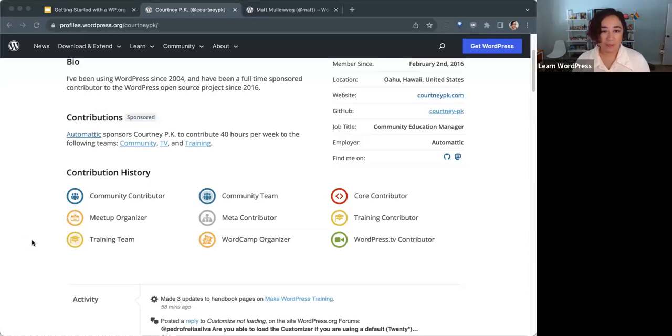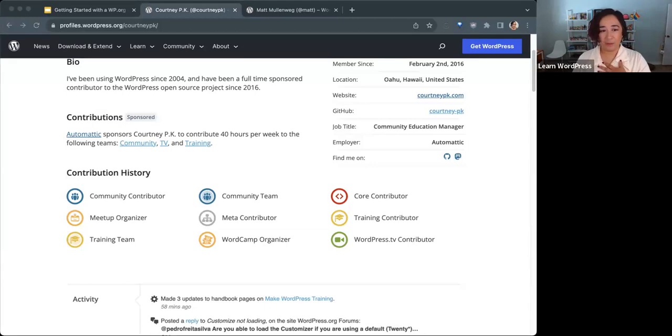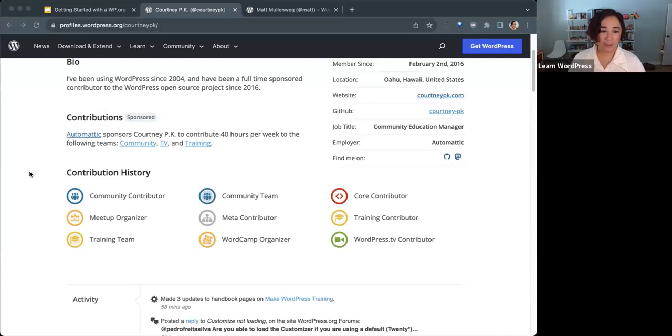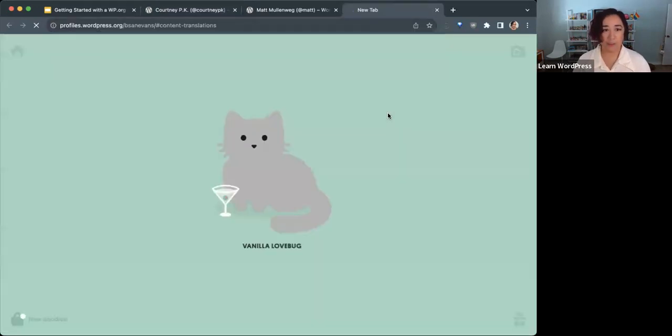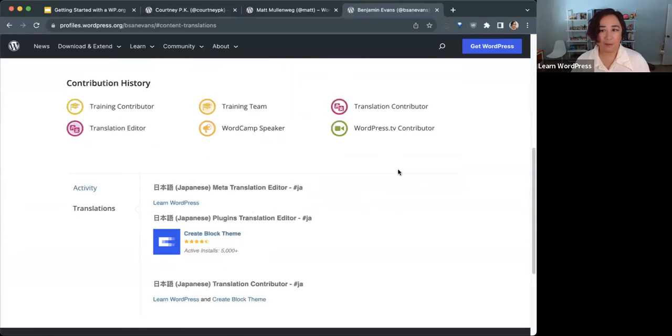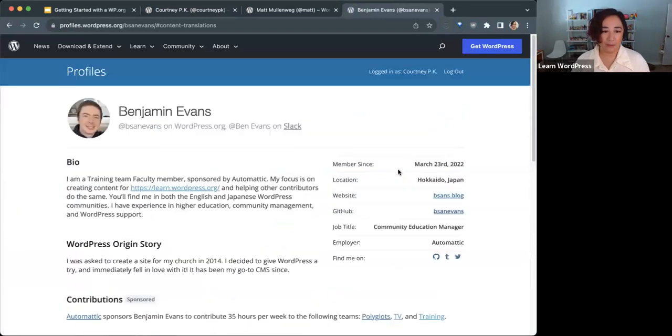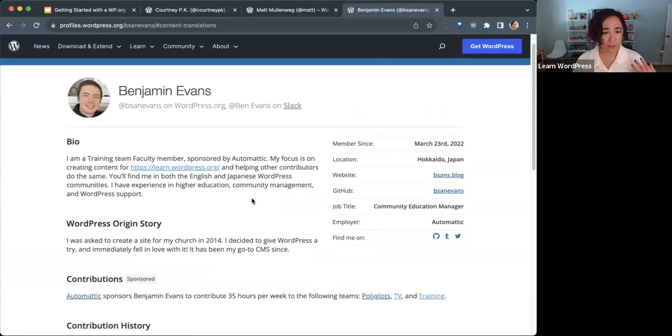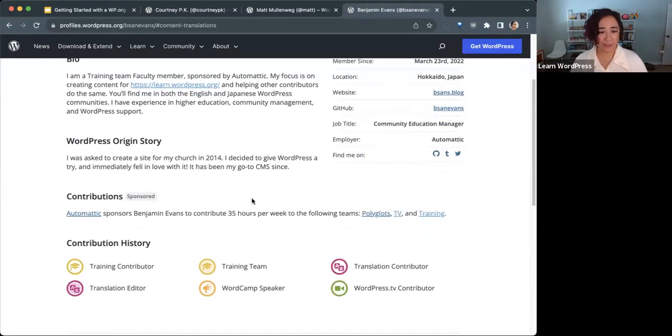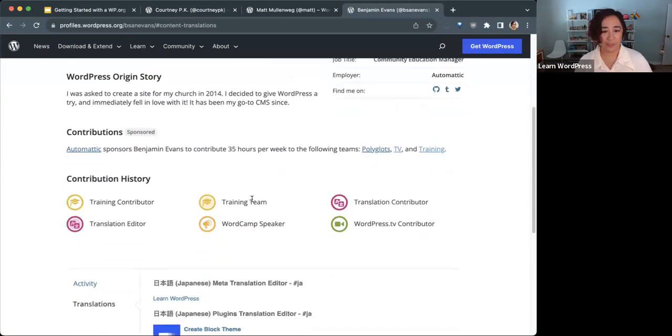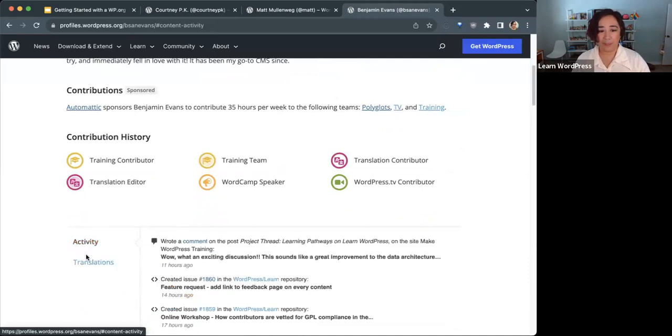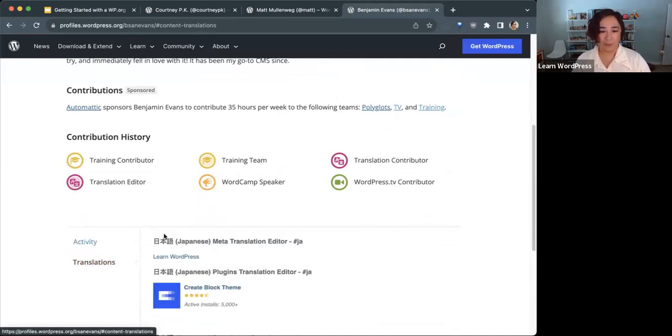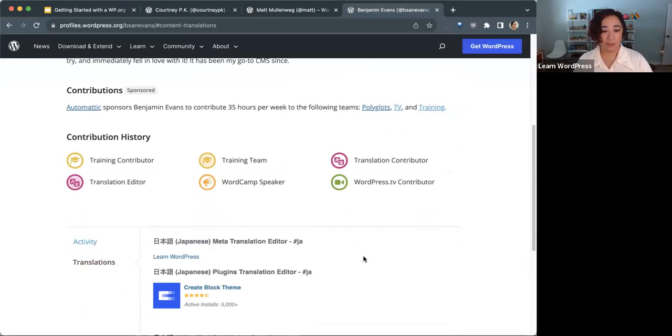Something else you'll notice, I don't contribute to the polyglots or translation team. On profiles that do translations, there will be a list of the translations they've done. I'll show you an example. My colleague Ben, who lives in Japan, does Japanese translations. Under the Translation tab it shows what translations the person has contributed to.